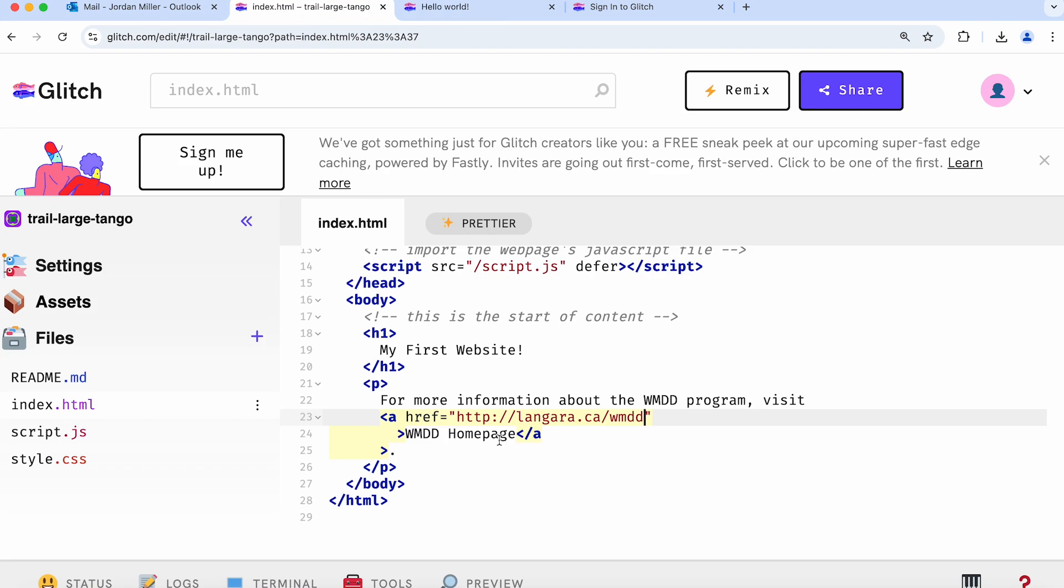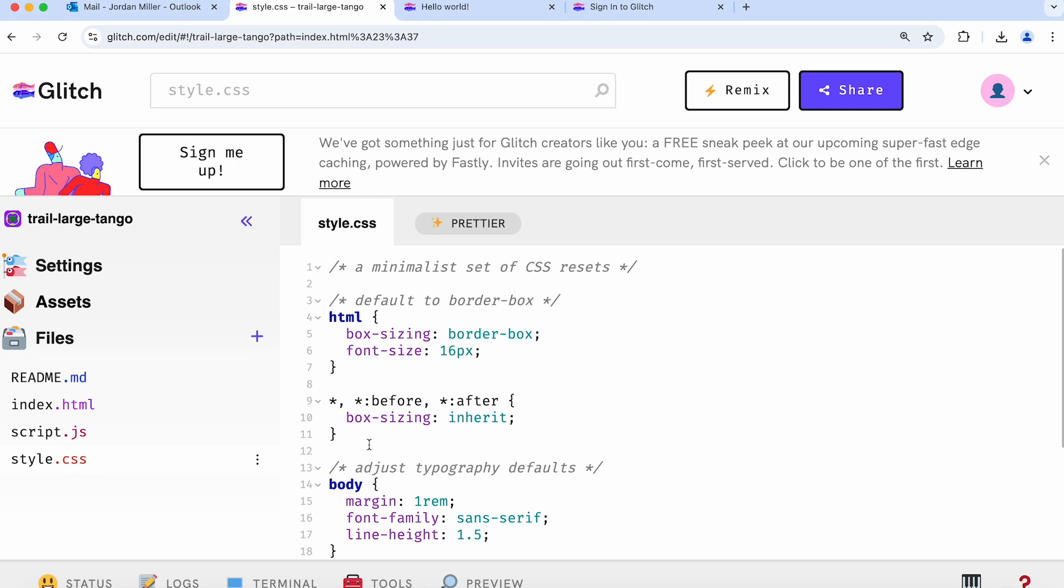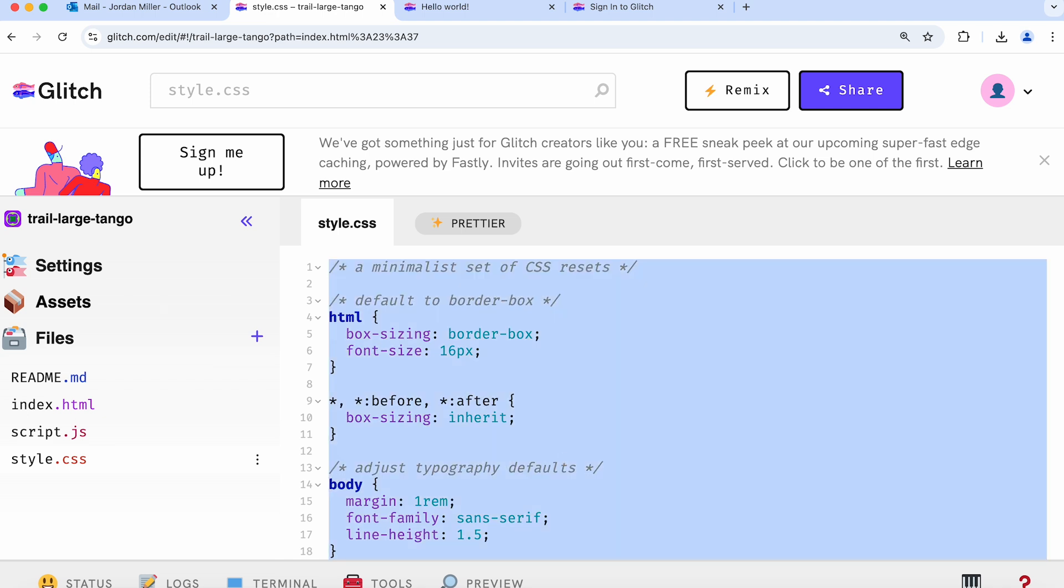Let's start working on the CSS code now in style.css. This CSS file is the code that actually controls the way the website looks. There's some code in here by default, but I'm just going to delete it and start from scratch.